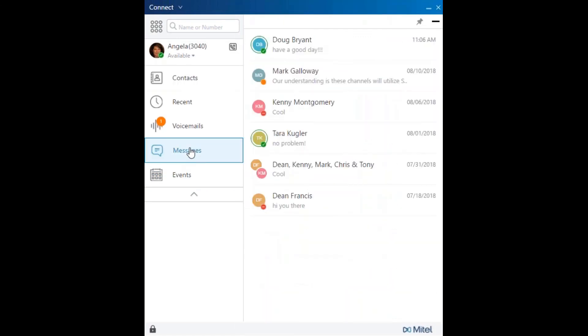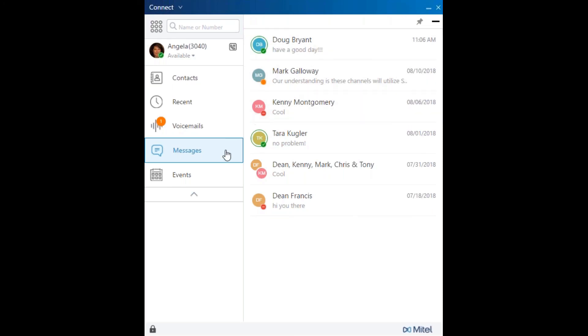The Messages tab organizes all instant or chat messages for this user. If you have the Mitel collaboration platform, this tab will be available.